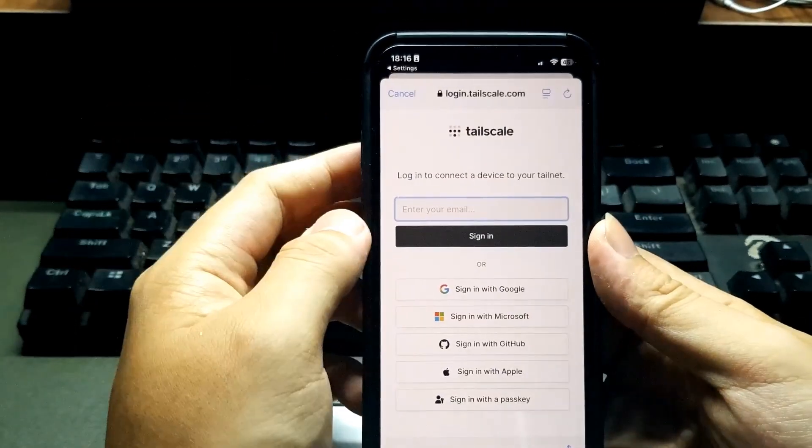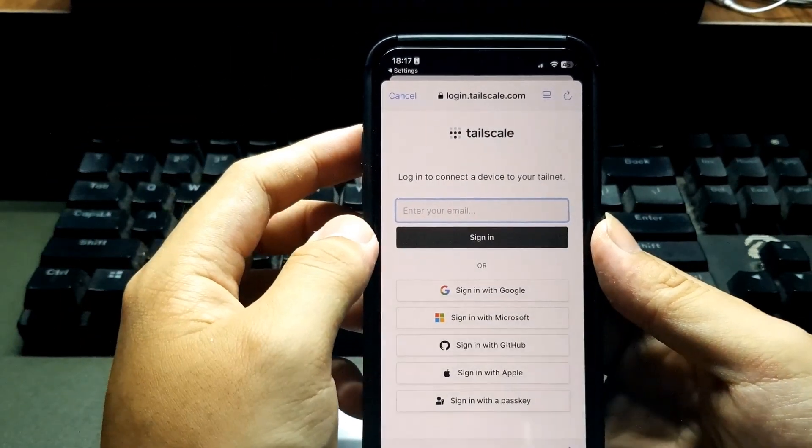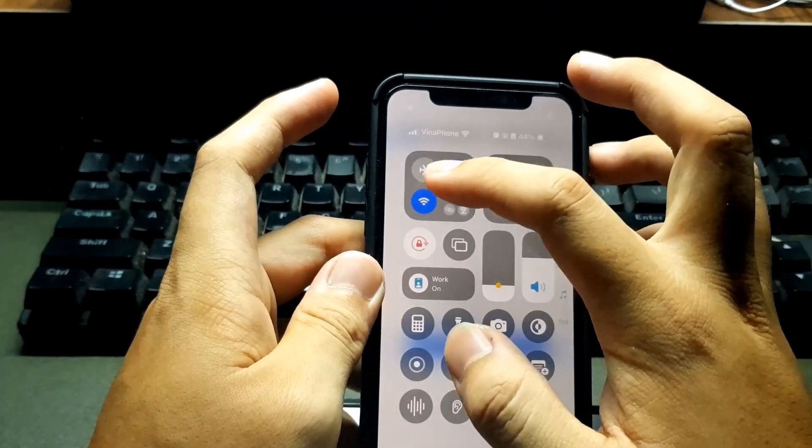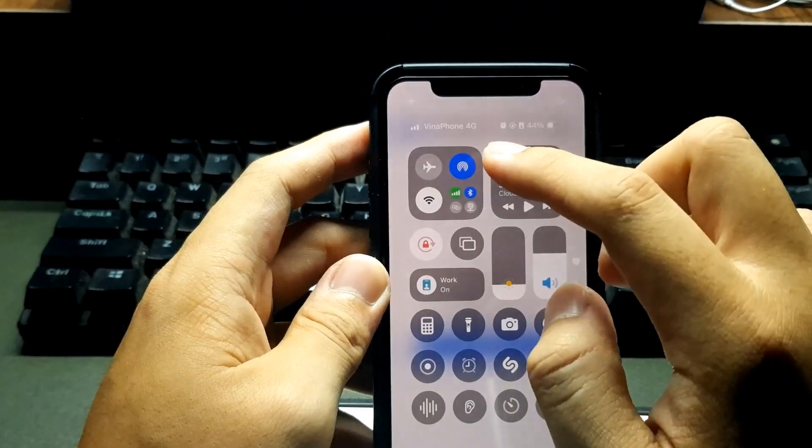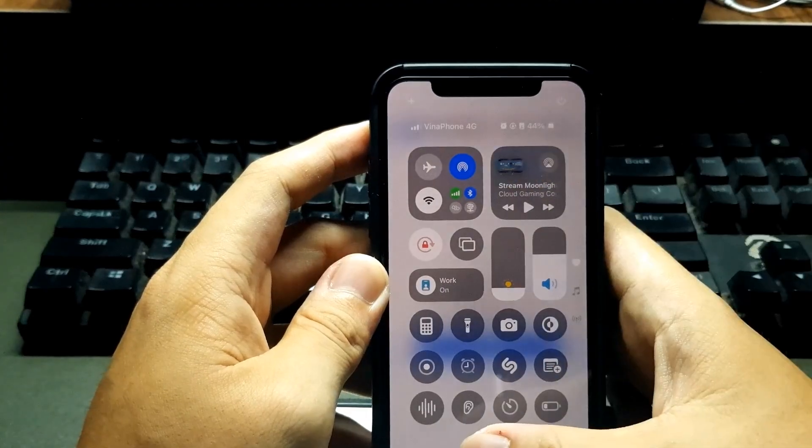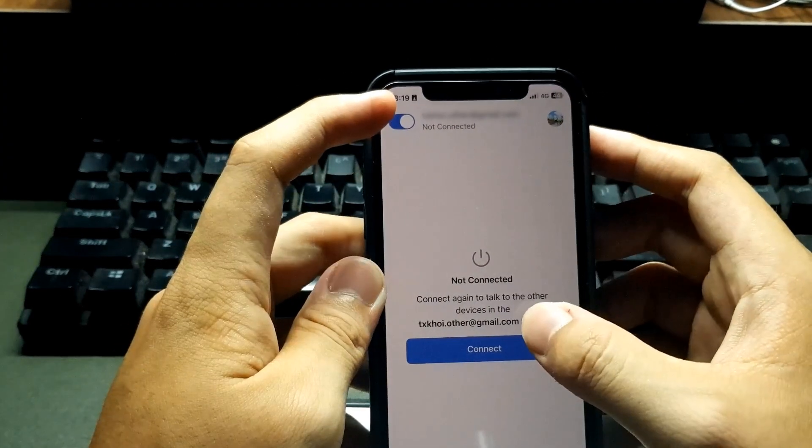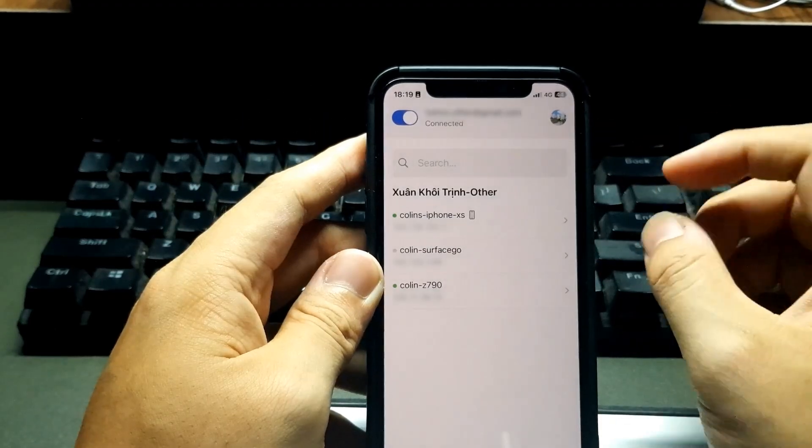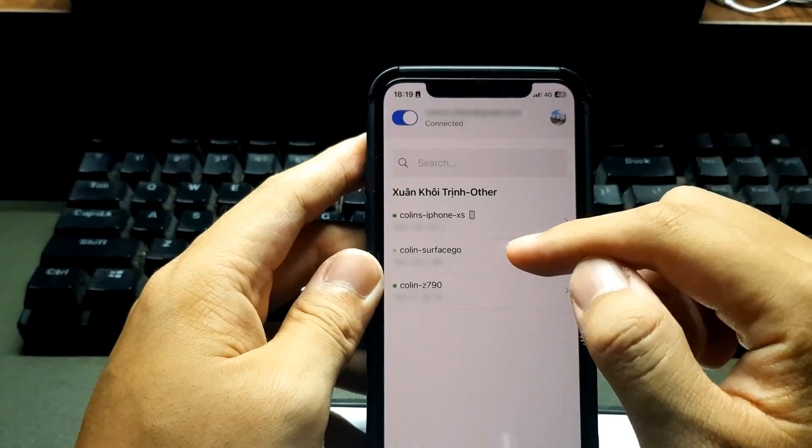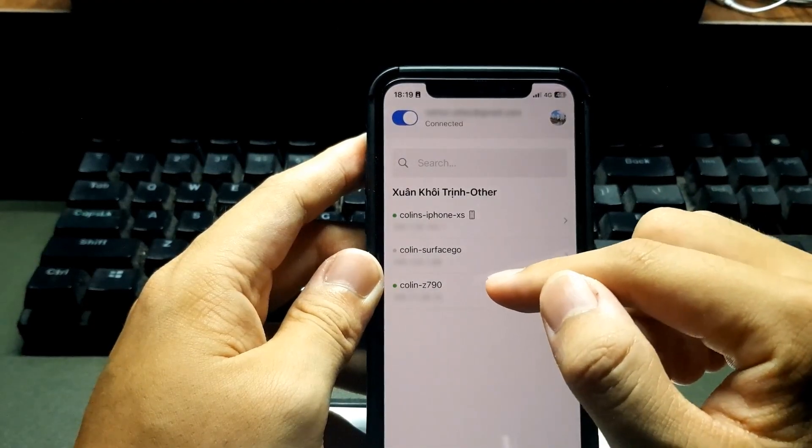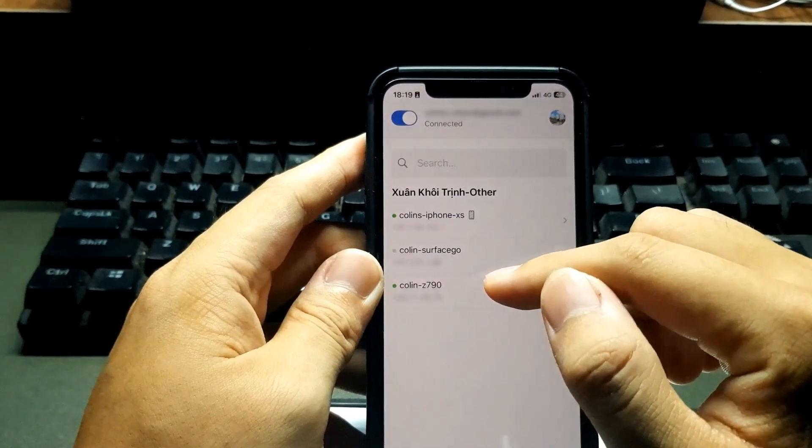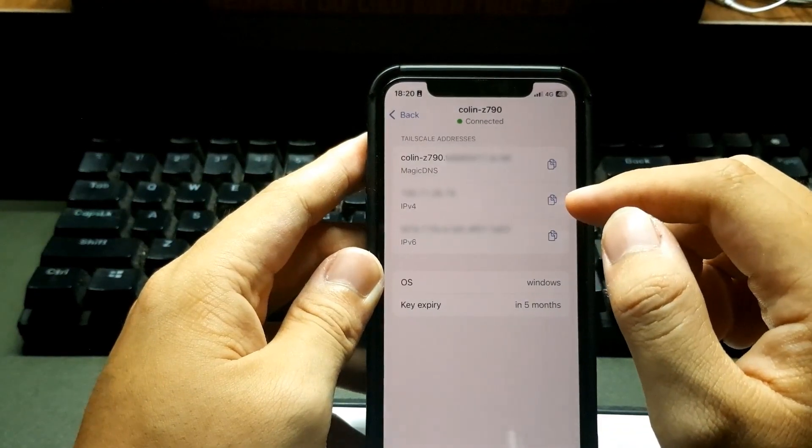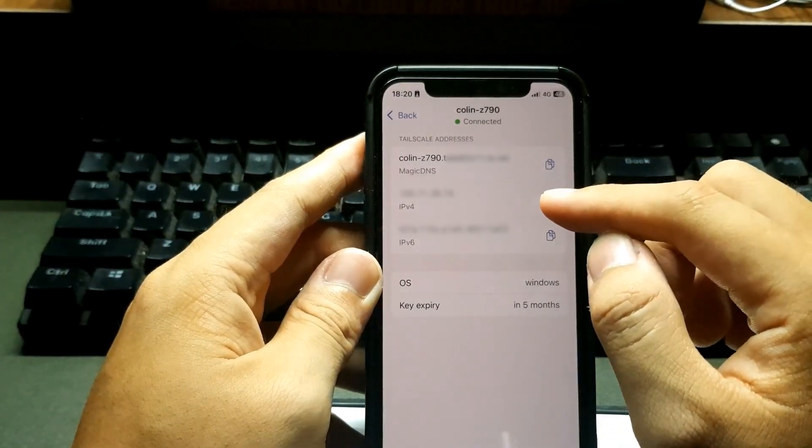Now I will sign in to the same account that I use on my host device. Now I will turn off my Wi-Fi and use my 4G cellular to connect to my host device. Now I will connect. Okay, now you can see we have other devices. This one is my iPhone. This one is my host device, the Colin Z790. I will choose this one and I will copy the IPv4 of my host device.